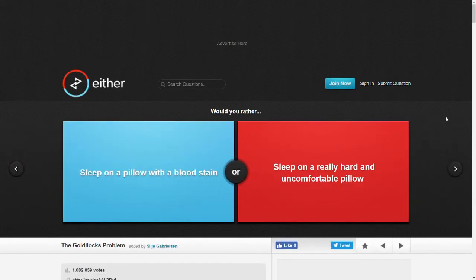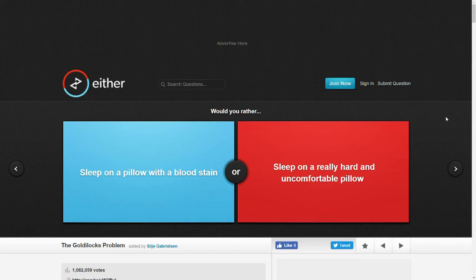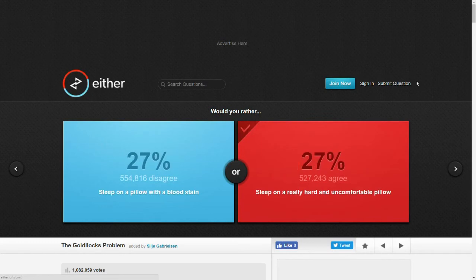Would you rather sleep on a pillow with a blood stain or sleep on a really hard and uncomfortable pillow? Is it my own blood? Either way, I think I'll just take the uncomfortable pillow. Wow. I'm surprised how split that is.